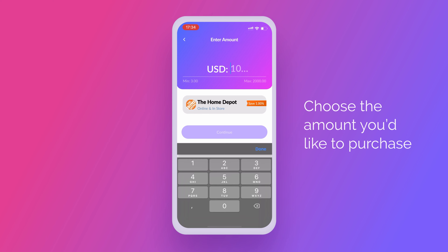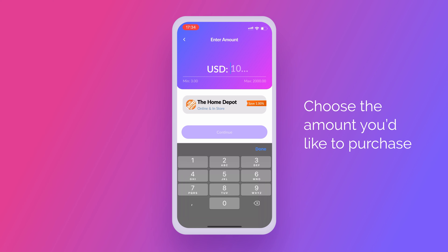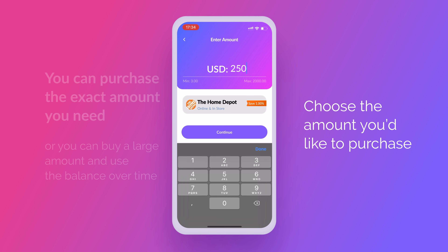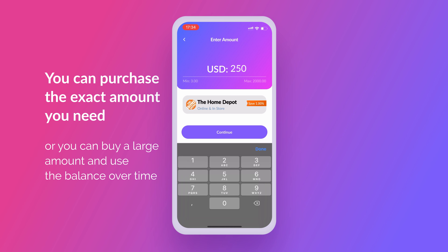choose the amount you'd like to purchase. You can purchase the exact amount you need, or you can buy a large amount and use the balance over time.